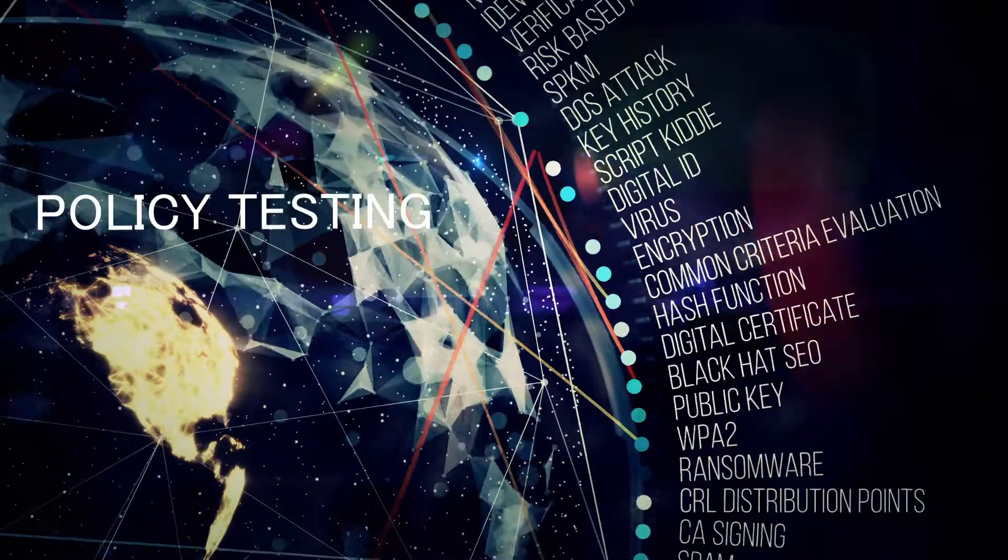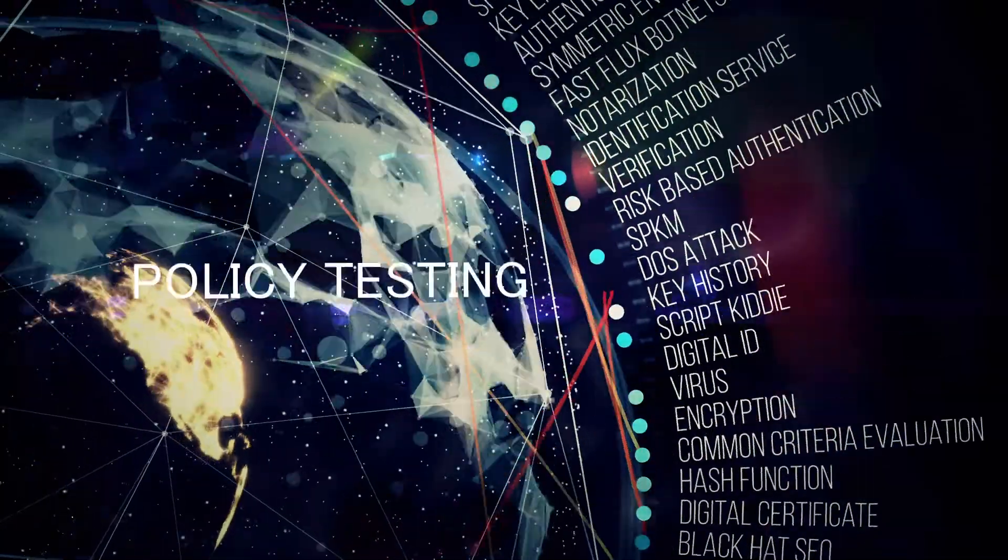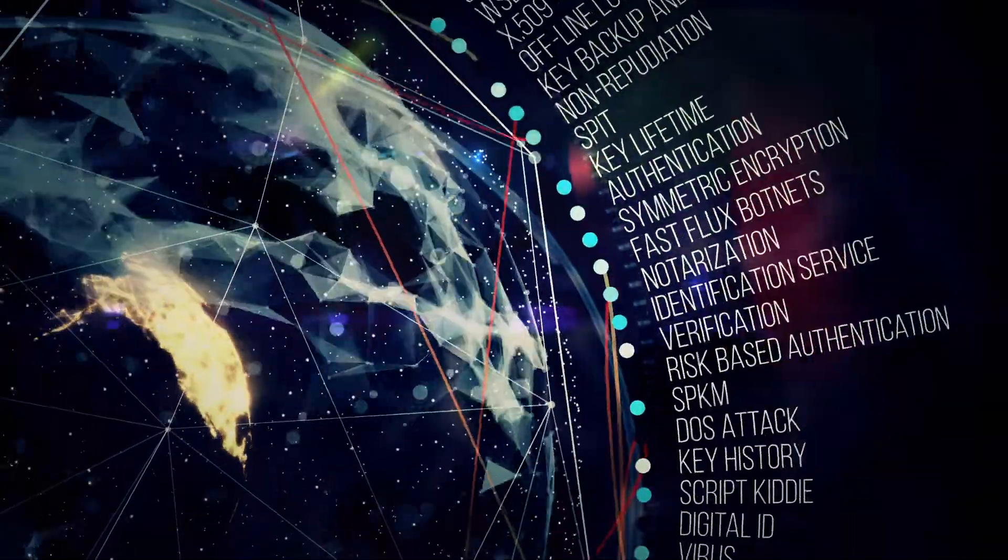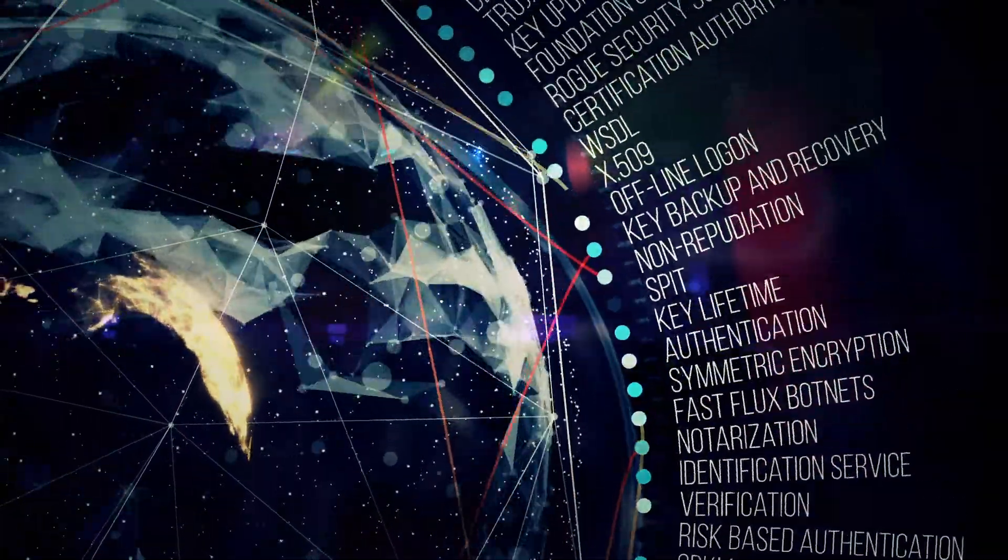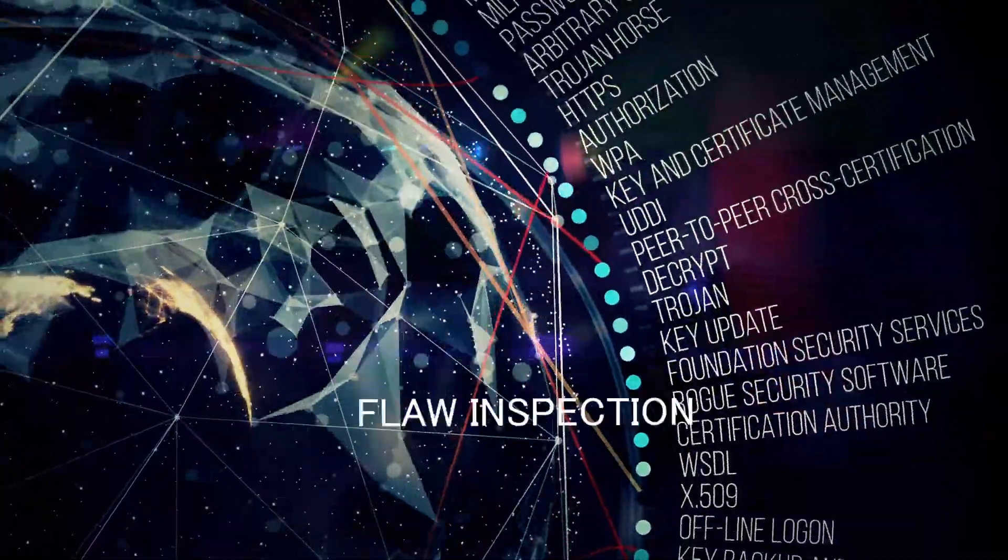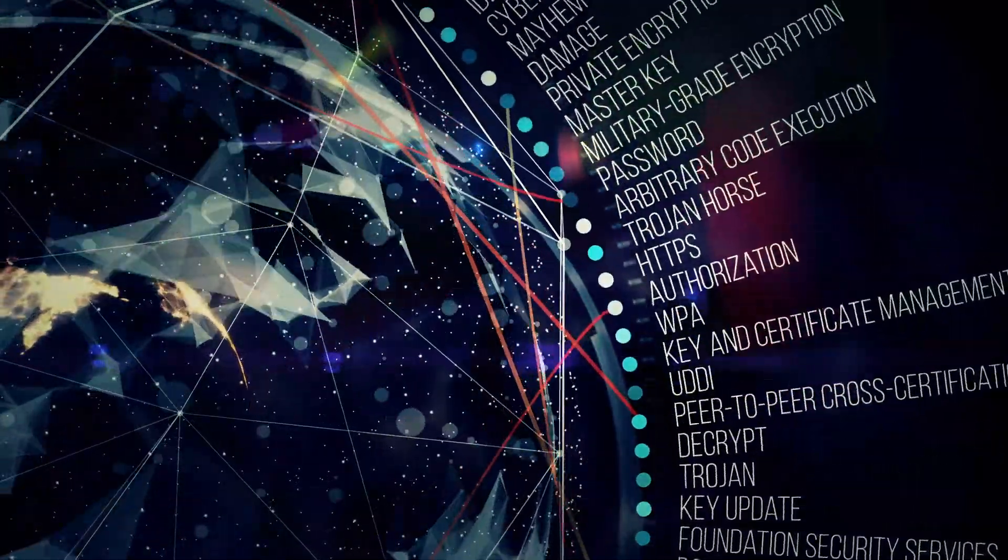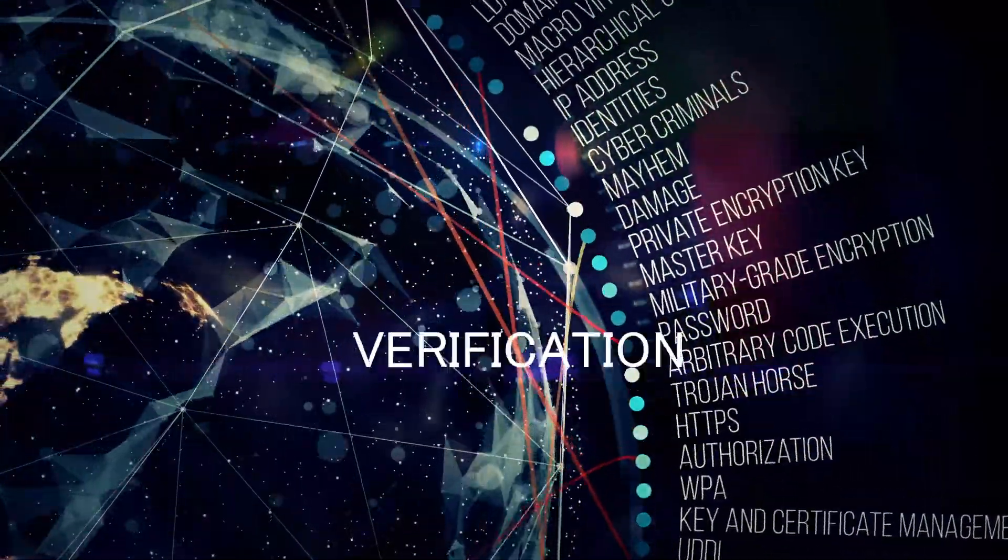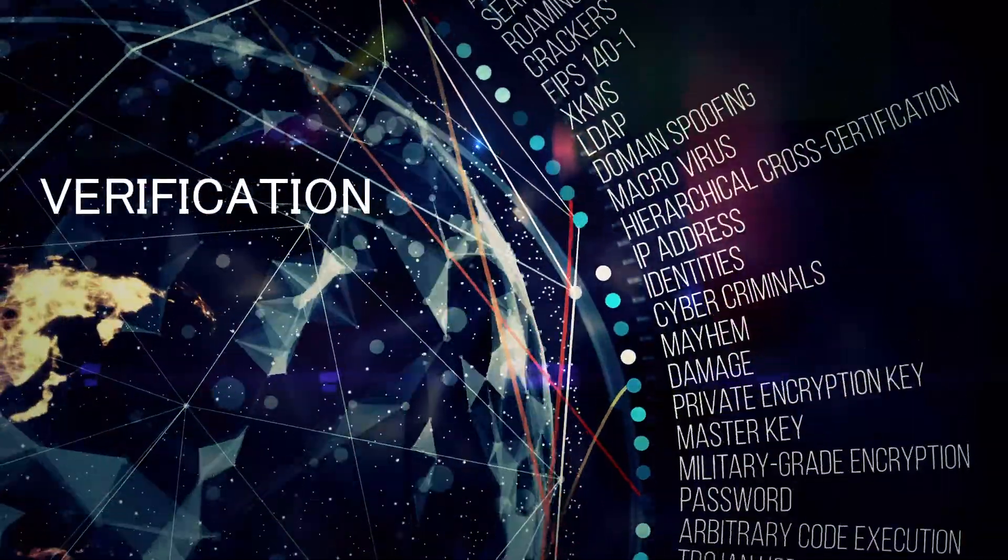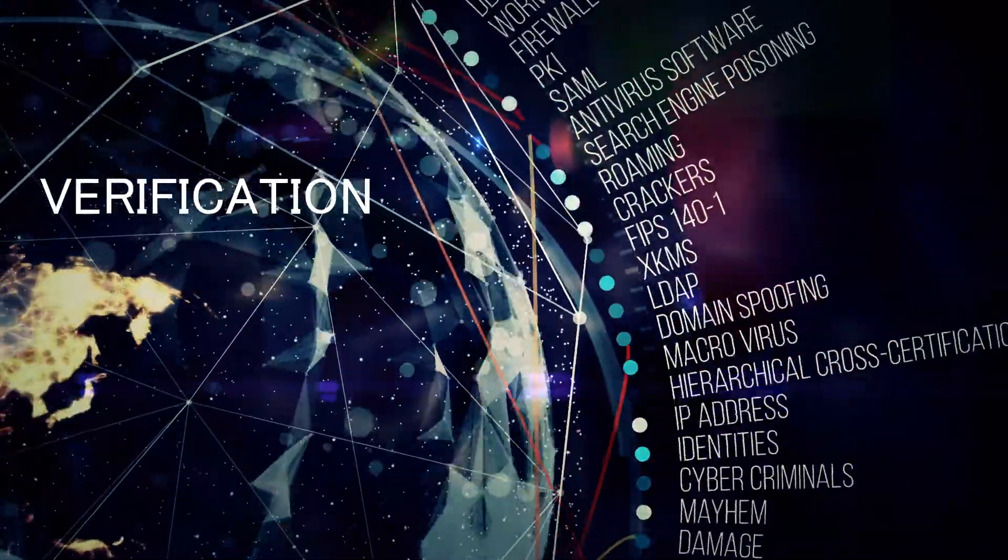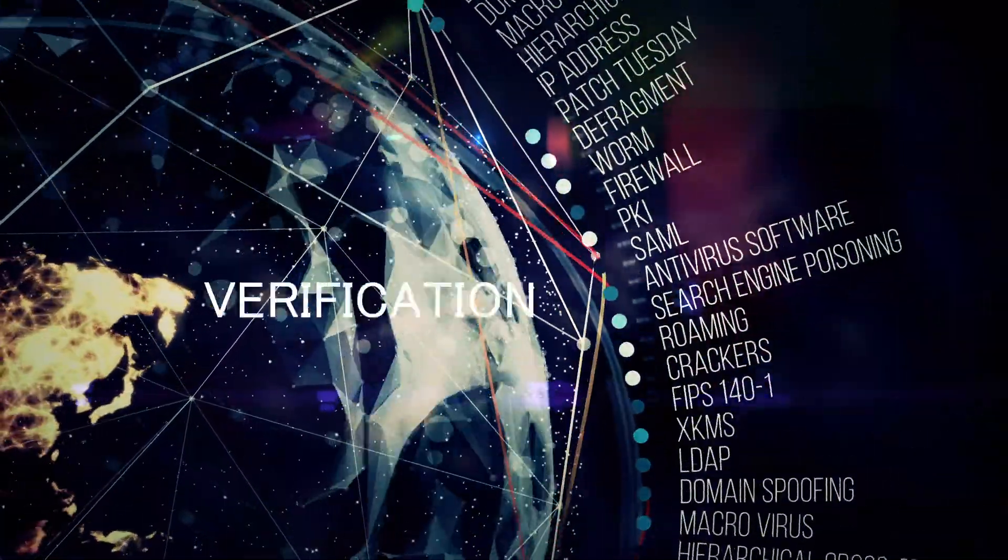Currently, there are few solutions that can truly deliver rigorous access control policy testing and verification to meet NIST 800.192. That is, until now.